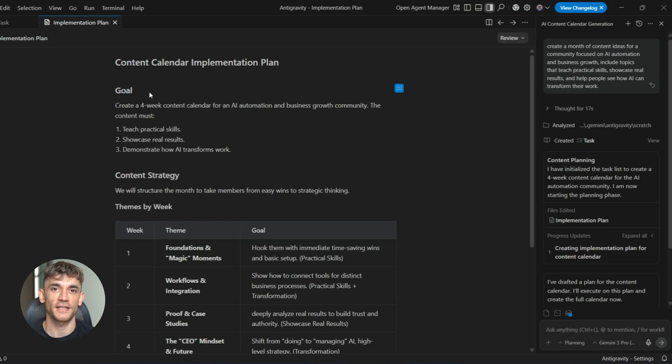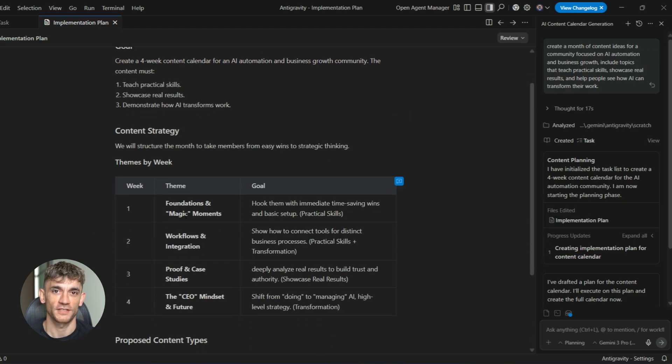And boom, you've got 30 days of content mapped out, complete with titles, descriptions, and angles that actually make sense.